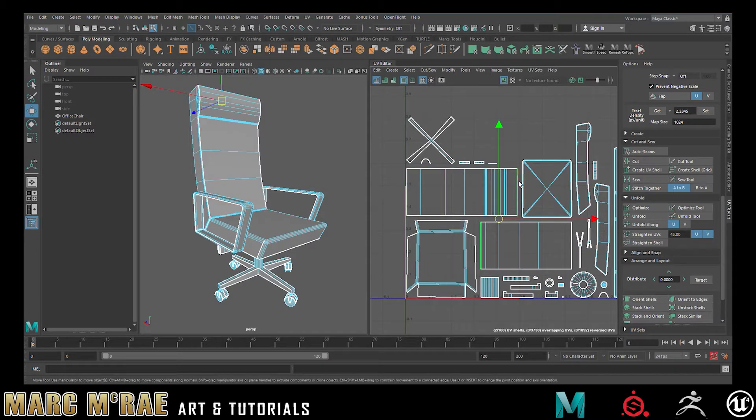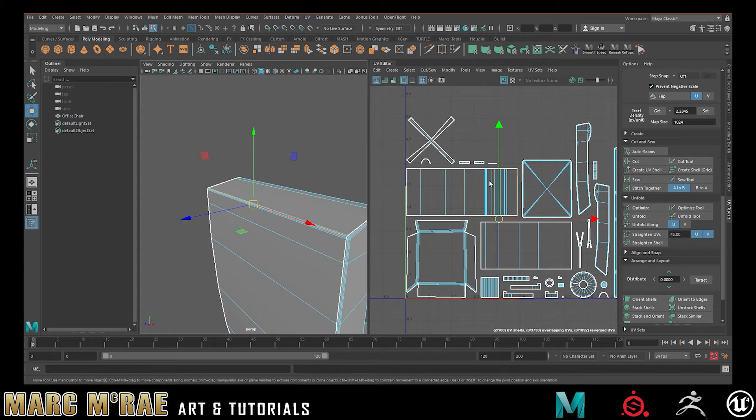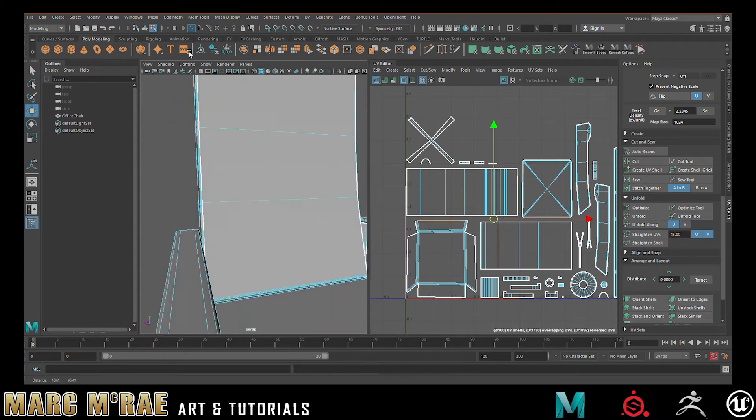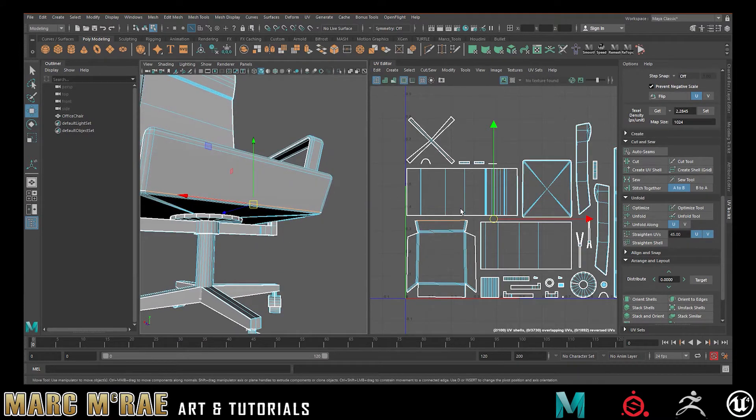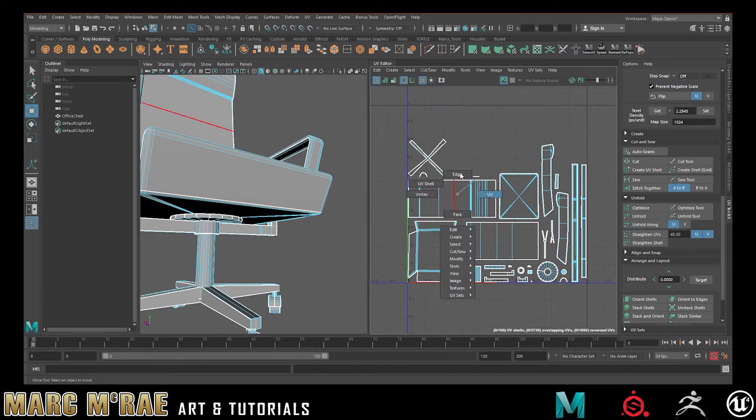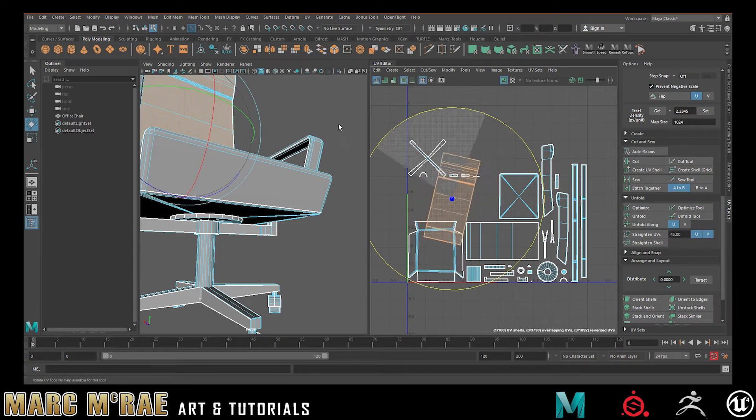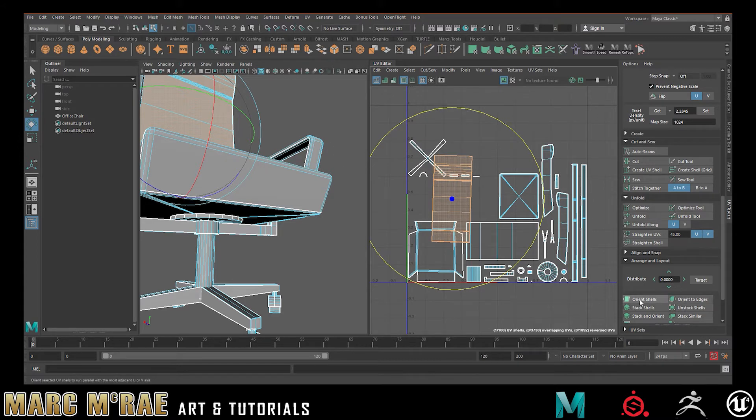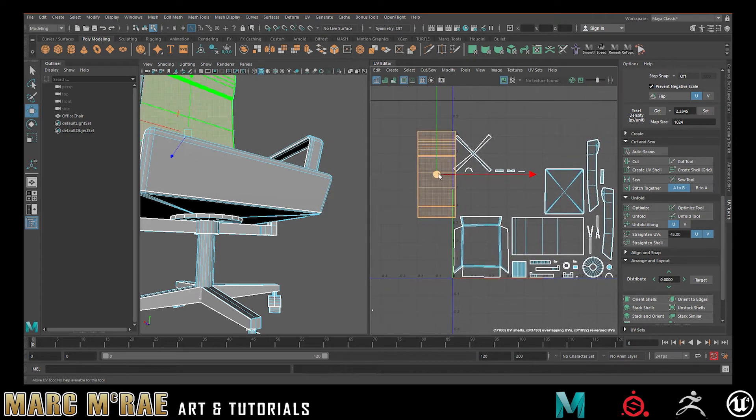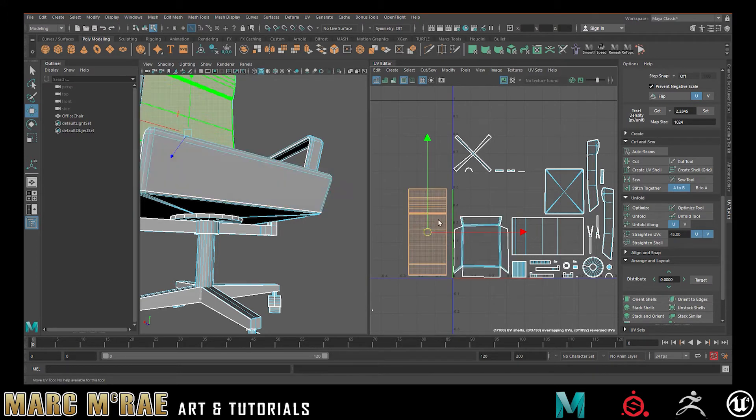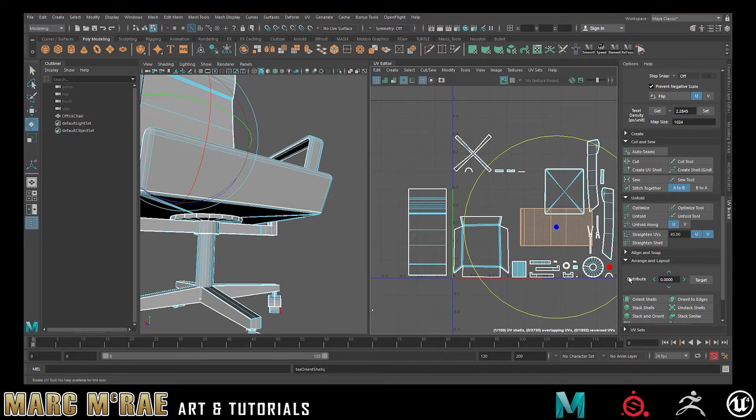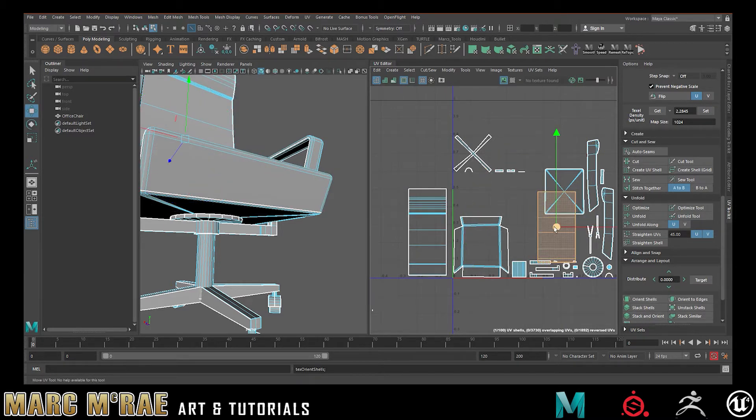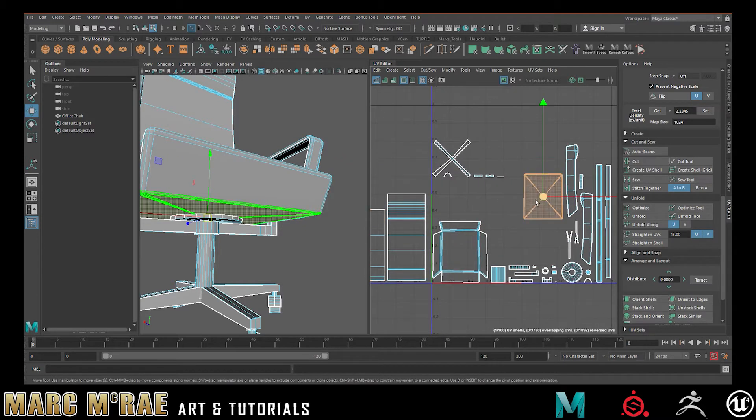So for example, this edge here is the top edge on this, whereas this edge is the bottom edge here. They run in different directions. So ideally, I would actually want to rotate this and then use Orient Shells to get it nice and square to face this direction. So that if I put like a really heavy fabric texture on this that's going to be where the grain is going to be very noticeable, it's all going to be running the same way on my object. So I get nice, clean texture seams that way. Everything will flow very nicely.